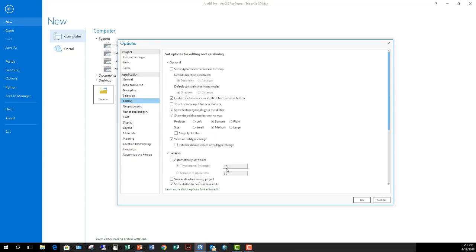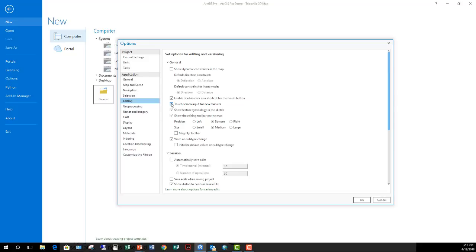Moving on down to editing. There are several good options you need to consider when you're working with ArcGIS Pro. One, if you're working on a touch screen, such as a Surface Pro, for example, from Microsoft, you want to enable the touch screen for input. So you can click on the screen without having to use a mouse or a touch pad. You can enable that here.